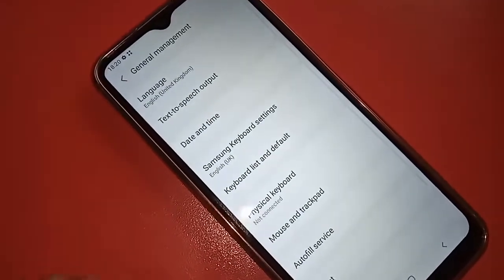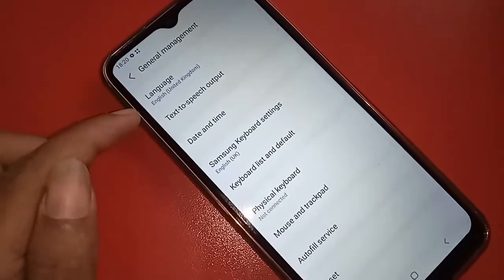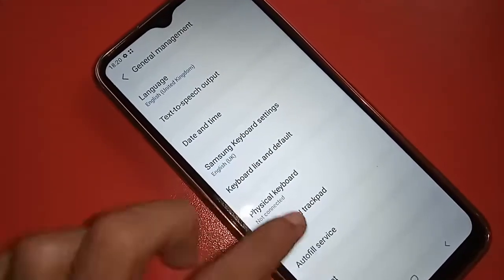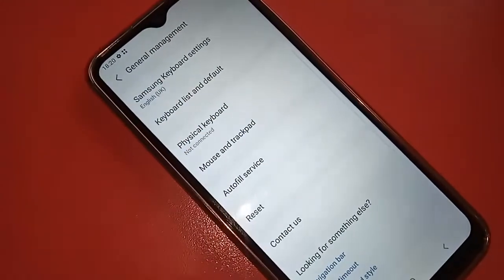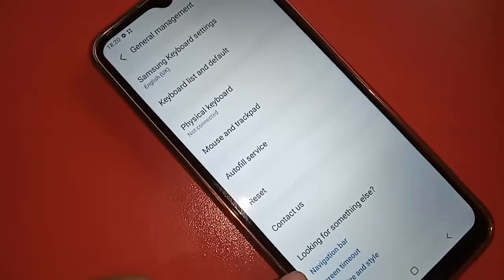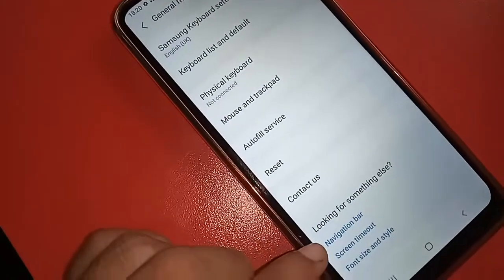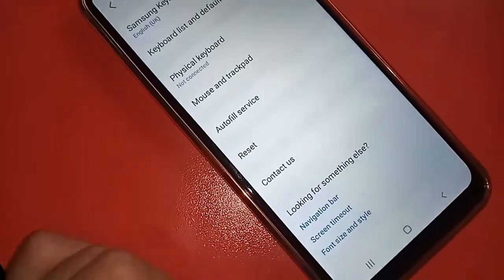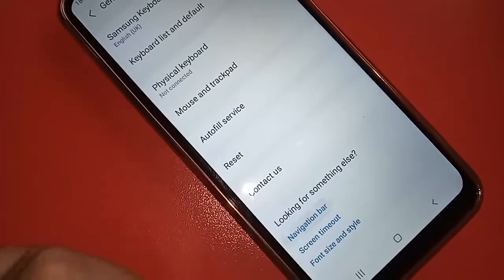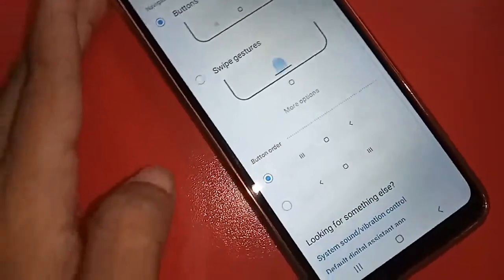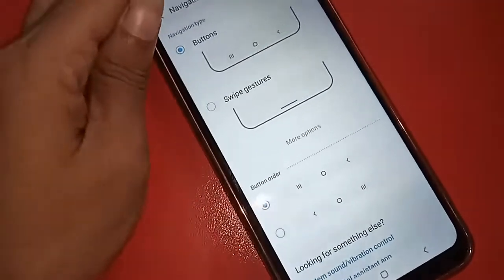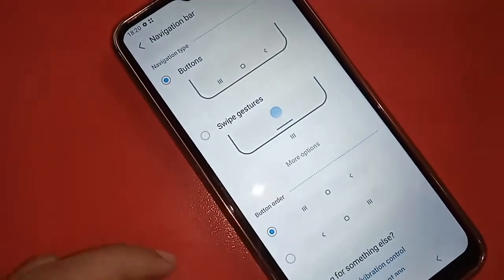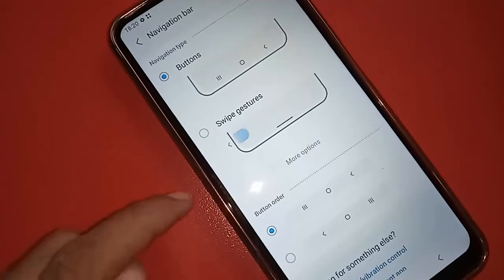From General Management, scroll down and you will see an option called Navigation Bar. Click on Navigation Bar, and you'll see options called Buttons and Sweep Gestures.